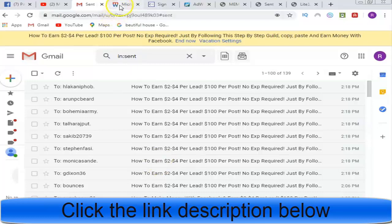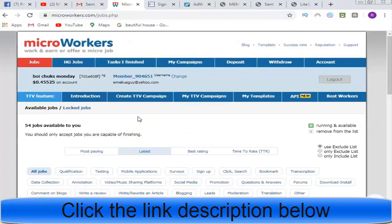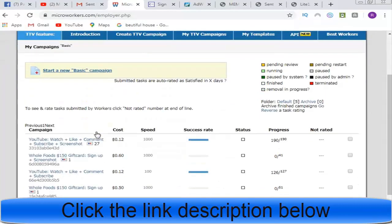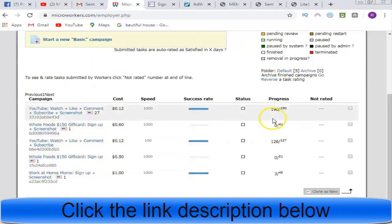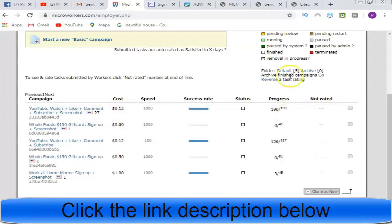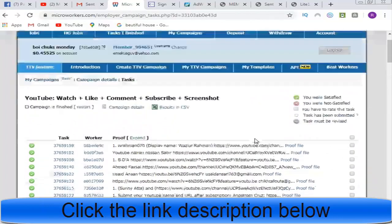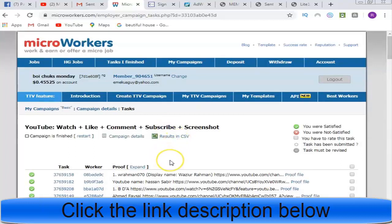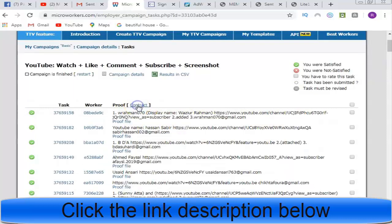Another way to get emails is through the site called Microworkers. You create an offer — go to Campaign, click Basic Campaign, then Start a New Campaign. I created a campaign offering 490 slots at $0.12 cents per email. I asked workers to watch my video, comment, and share, and they did exactly as asked. The campaigns I created are shown here — the ones people have completed.